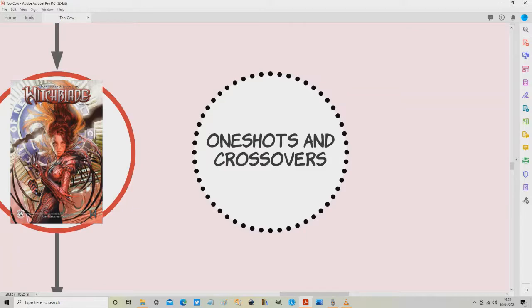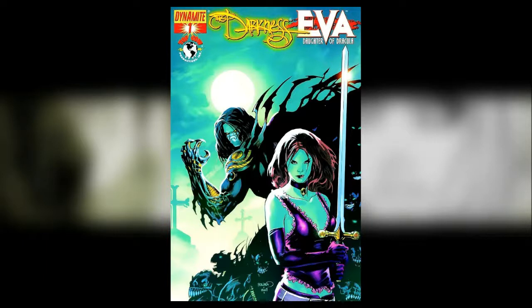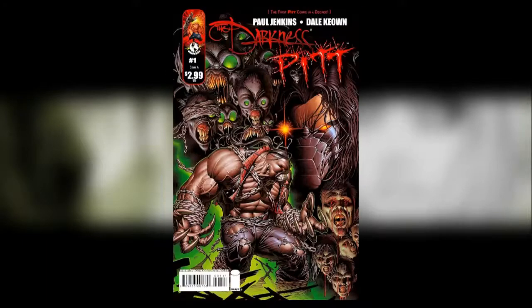I'll throw them up on the screen. Here we have the Darkness versus Eva Daughter of Dracula, it's a four issue series published with Dynamite comics not really linked to anything else. Darkness Pit is a three issue series.